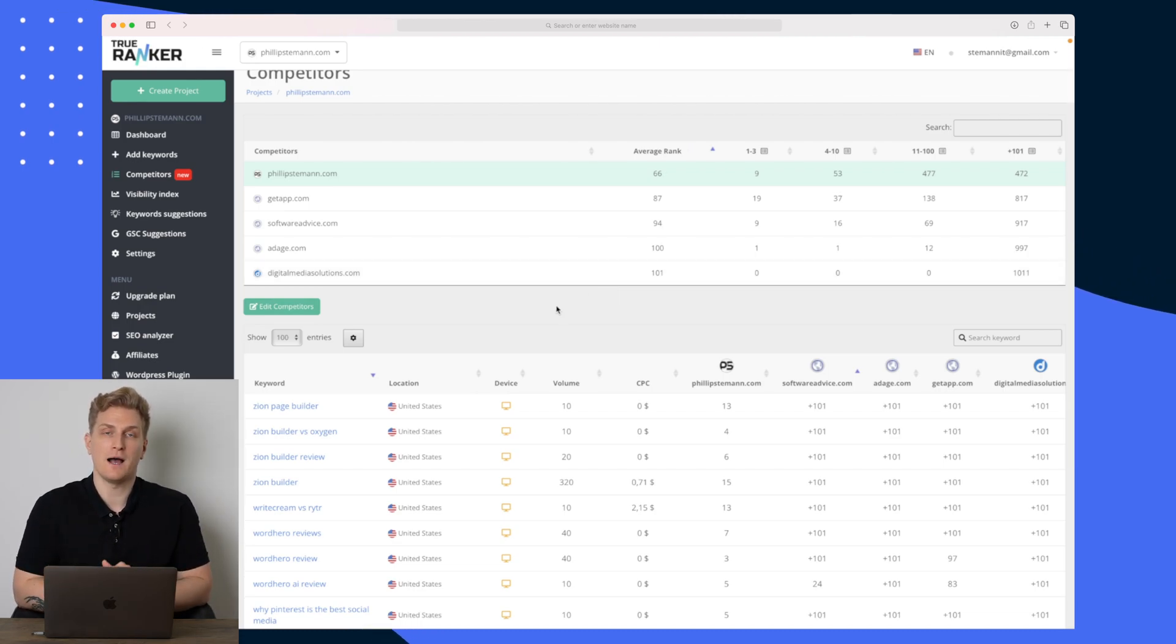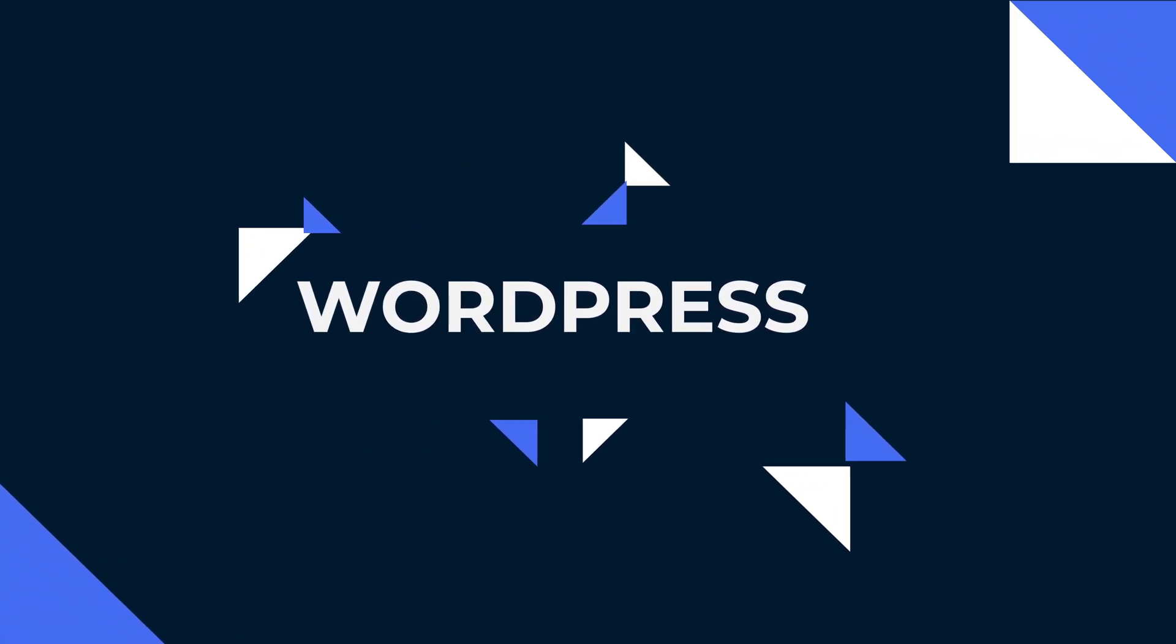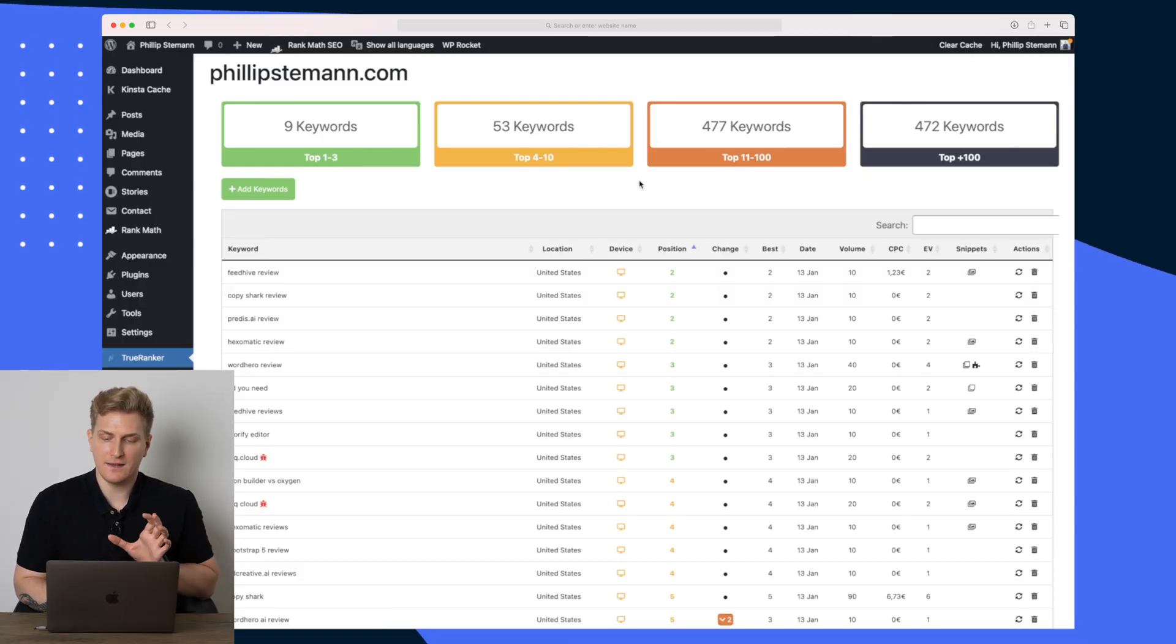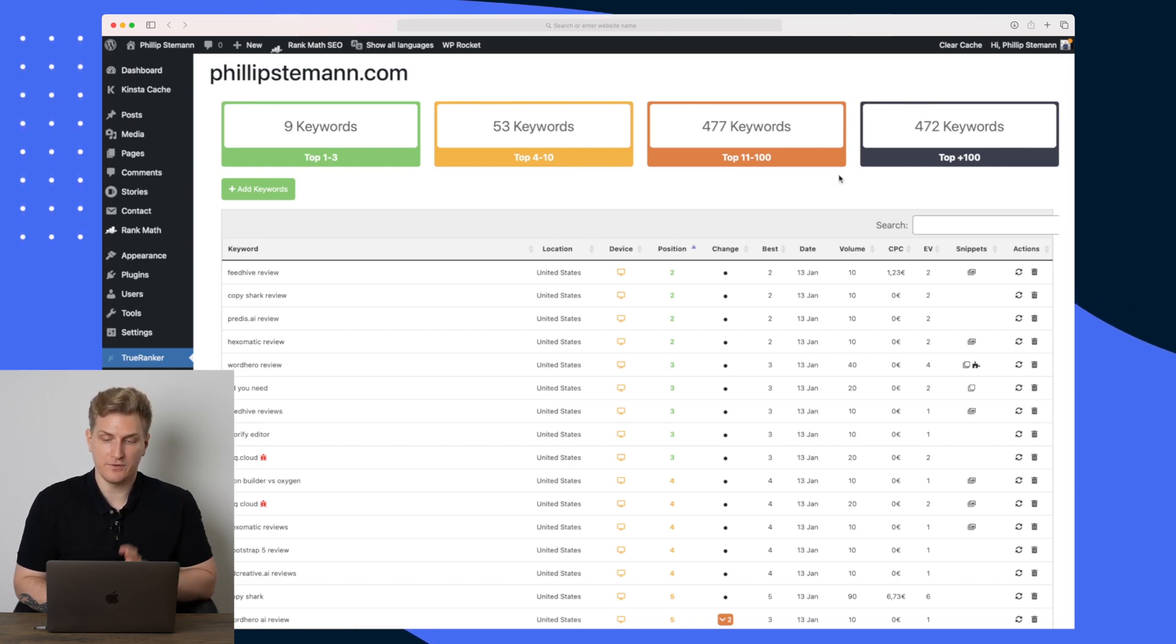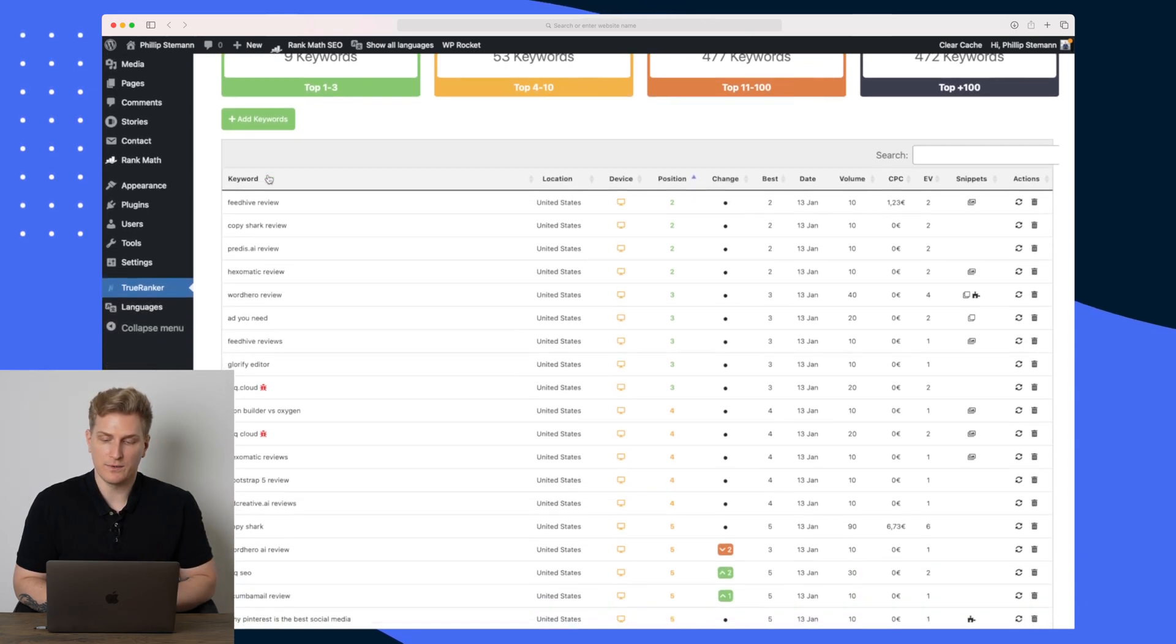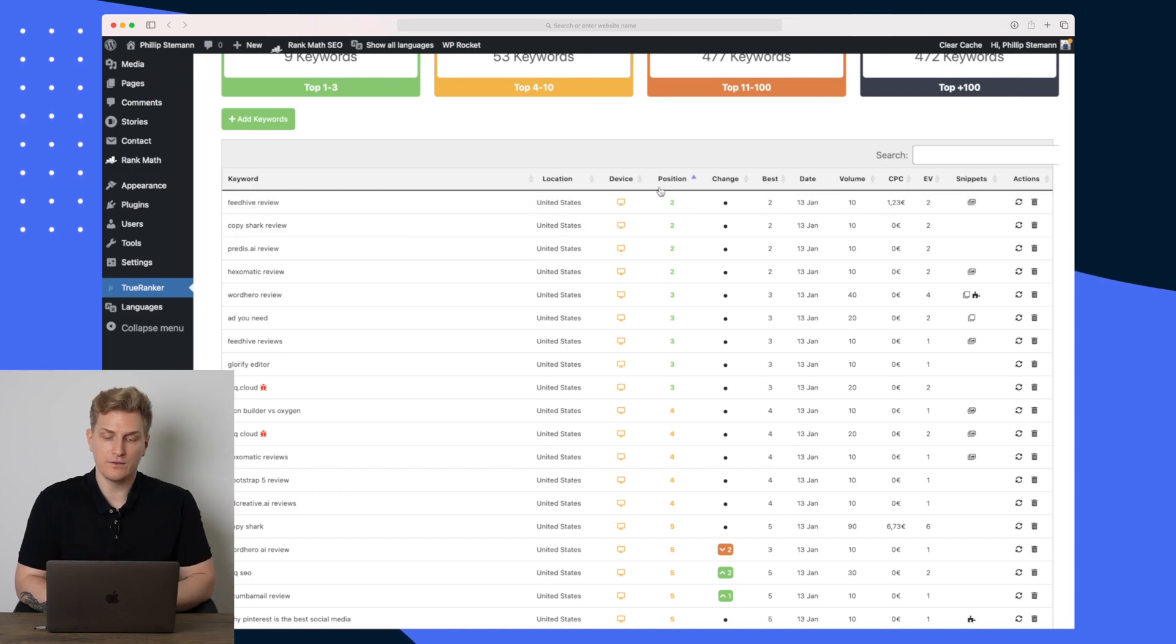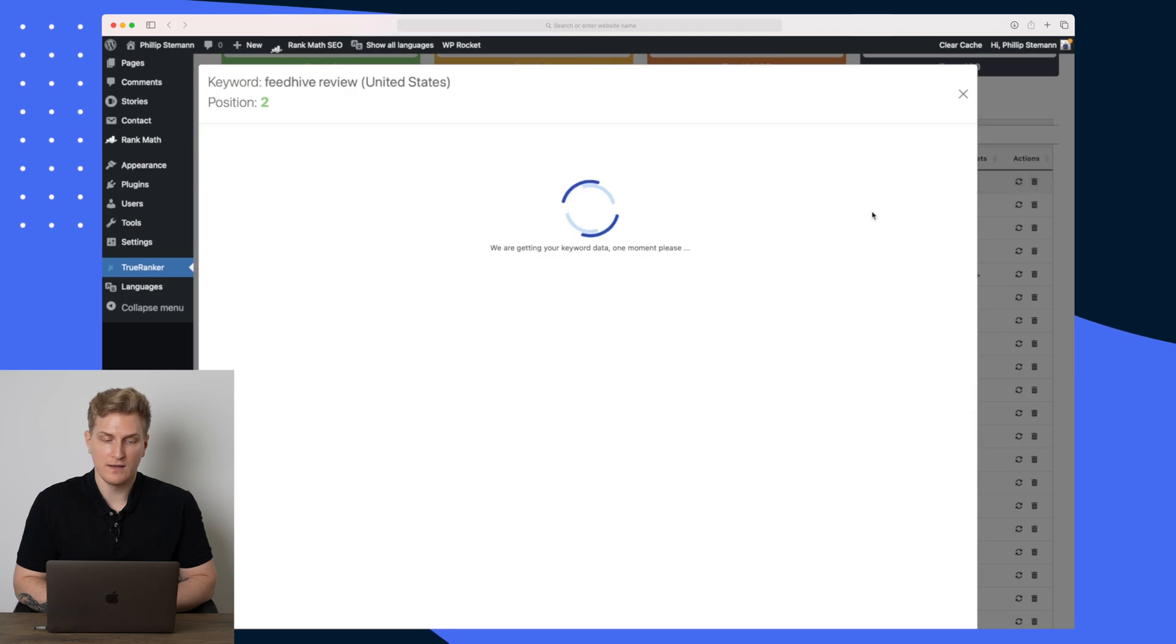Now I want to show you the WordPress plugin. So here is the plugin and it's a simplified way of seeing your keywords. In here we can again see our different keywords on the different positions and then we can add new keywords as well. We can also here see the overview of all of our keywords, the position, how it's changing, and again the snippets out here.